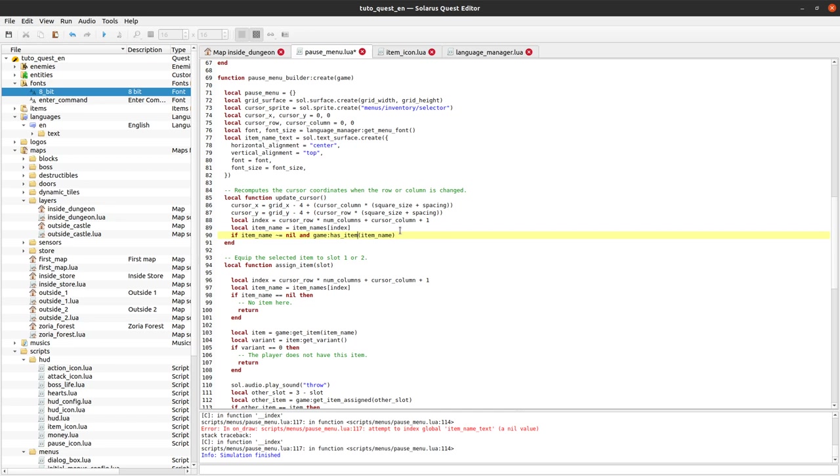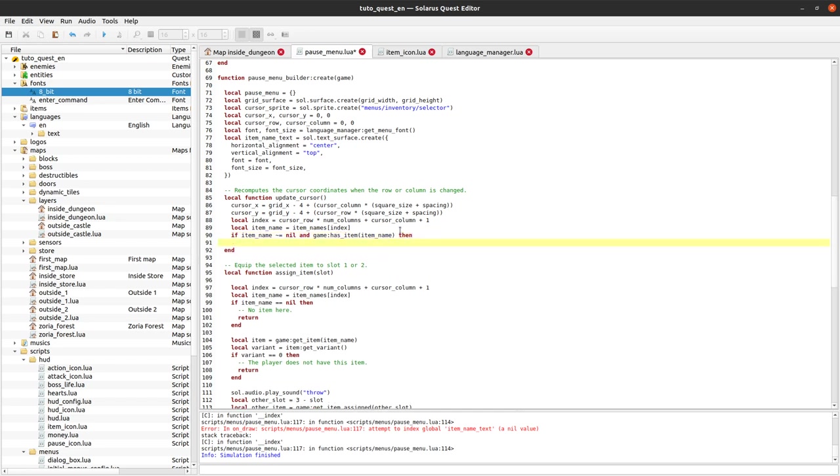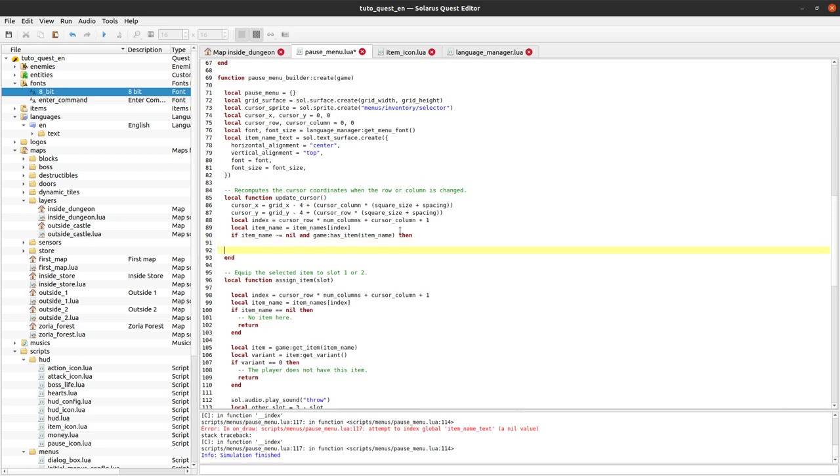Normally you would do game get item get variant greater than zero, but there is a shortcut for that. There is a function has item which is easier to both read and write. Only if we have this item, we display its name. Item name text set text. Let's start with something a little bit wrong. Let's directly write item name here. It's wrong for two reasons. First I want to test if it works.